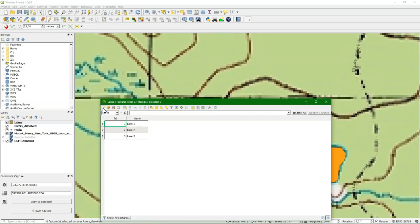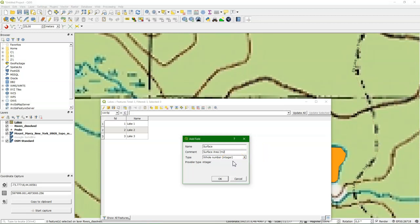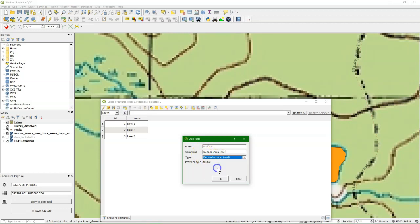Now let's toggle here to editing in the attribute table. And we are going to add a column. I want to add a column for the surface area. So surface area in square meters, which can be calculated using an internal geometry function, which I will show you.